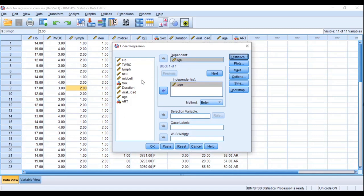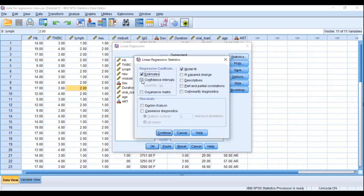You can check confidence interval descriptives if needed. For assumption four — independence of observations — click the Durbin-Watson test. For assumption five — significant outliers — click Casewise Diagnostics, then click Continue.